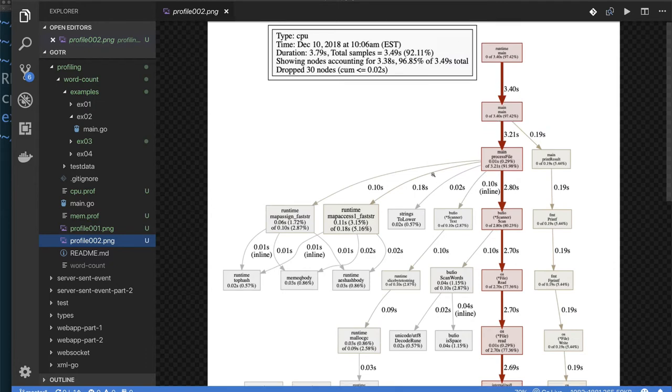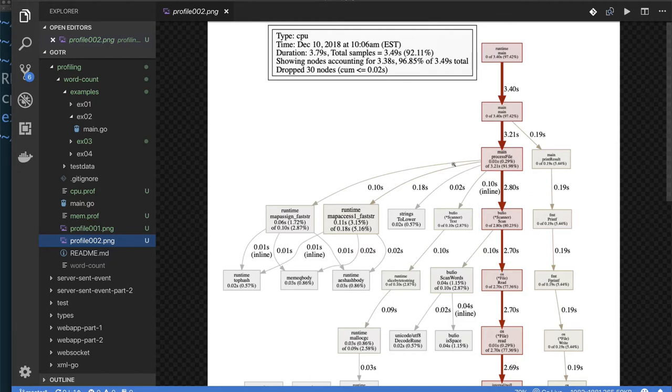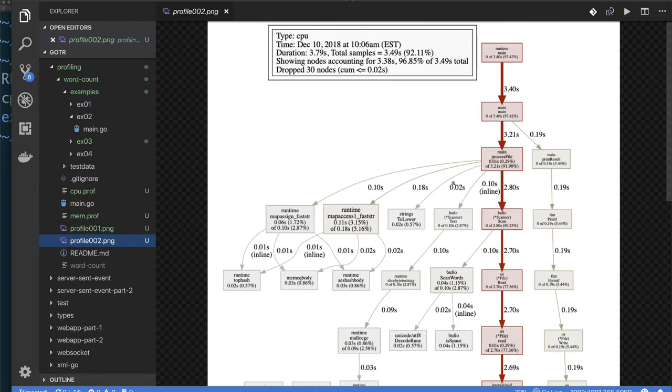Remember that we can write concurrent code in Go very easily, but if you don't have multiple cores, you wouldn't get parallelism. So for our example, it doesn't matter if we made reading files concurrent or processing files concurrent. If we don't have multiple cores, we're not going to see any benefit.